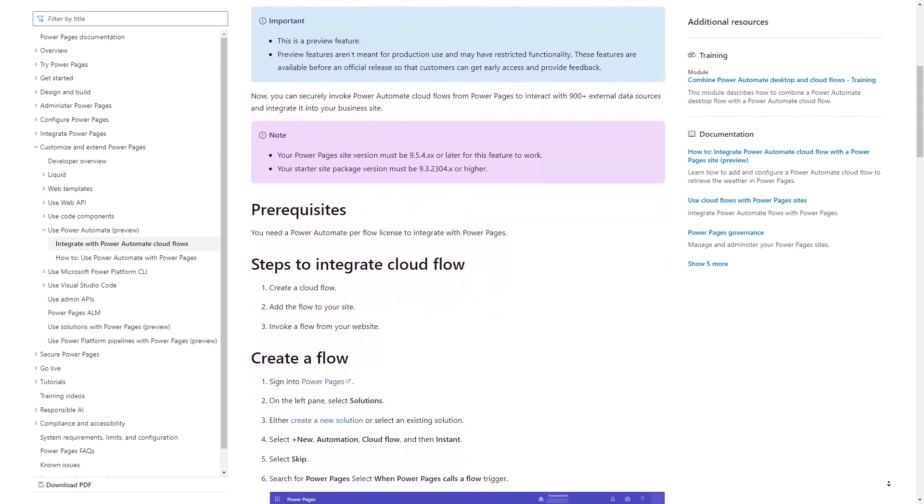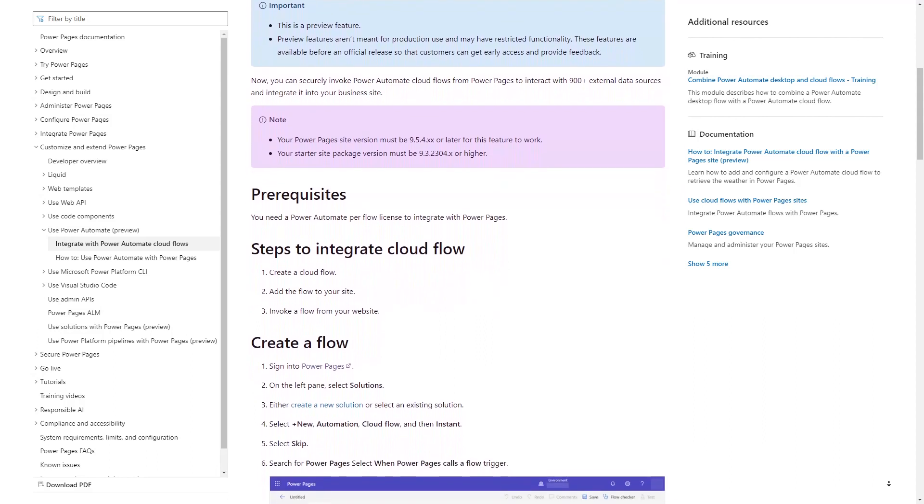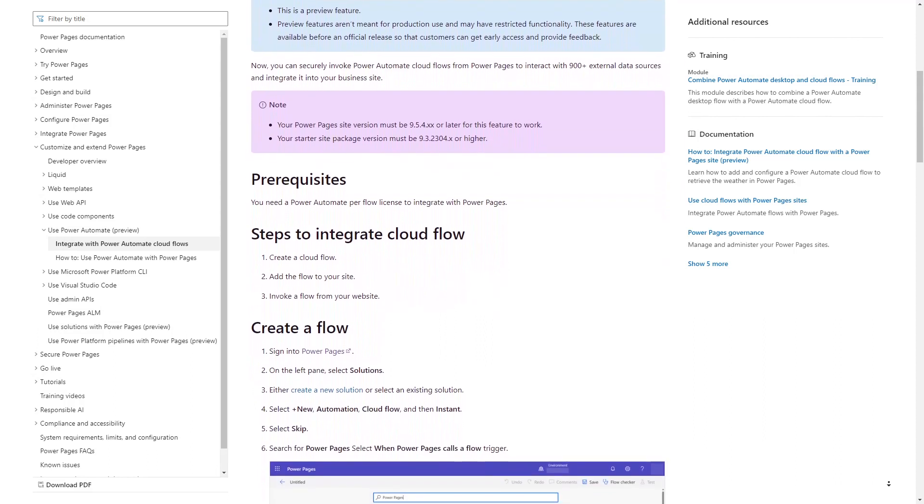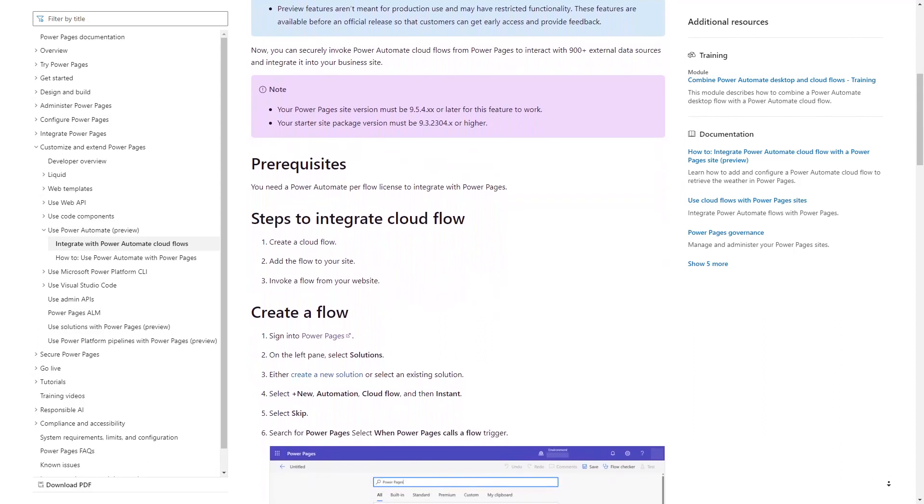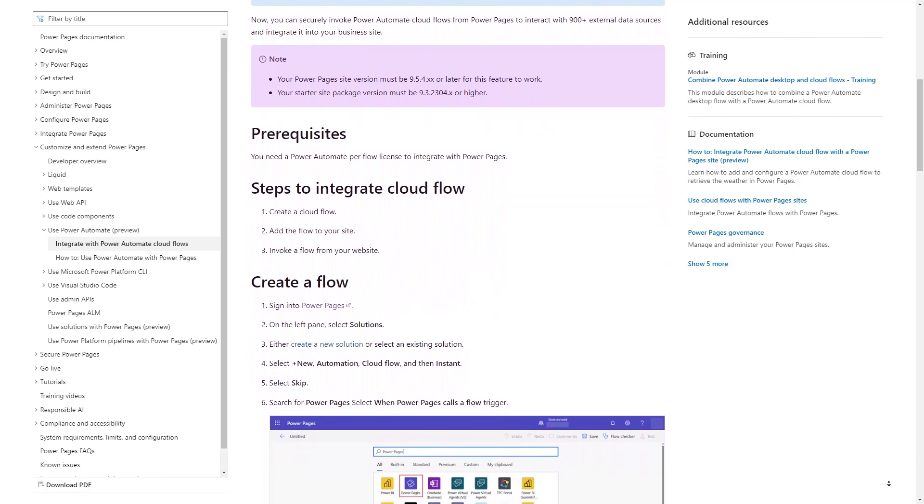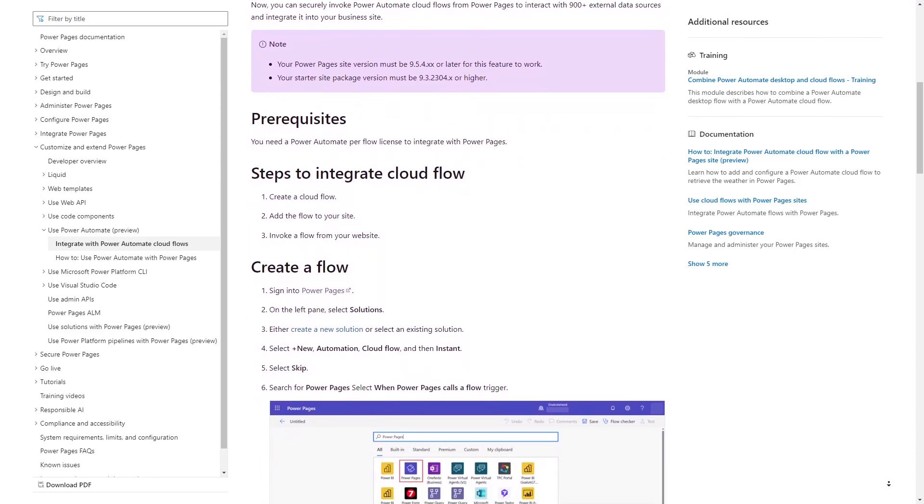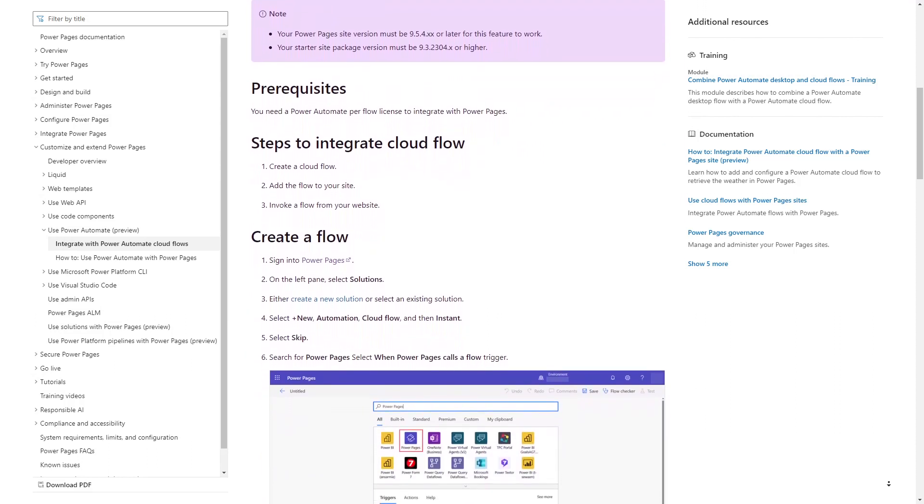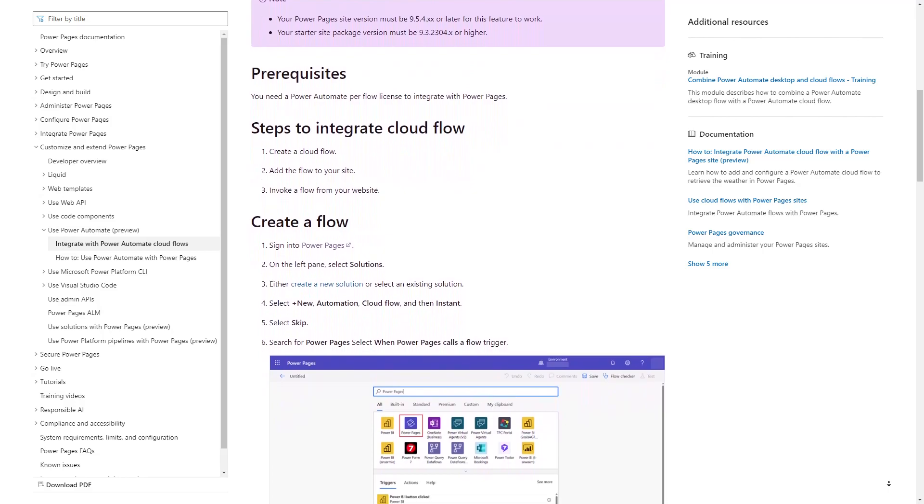The good news is that the first step in that direction has been taken. Developers can now call Power Automate Cloud Flows via the Power Pages web API.